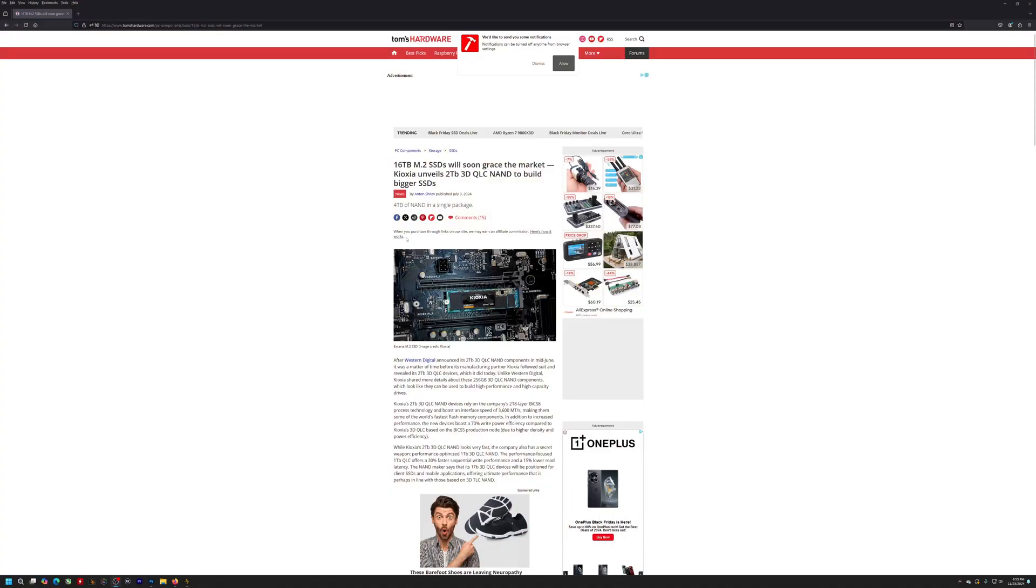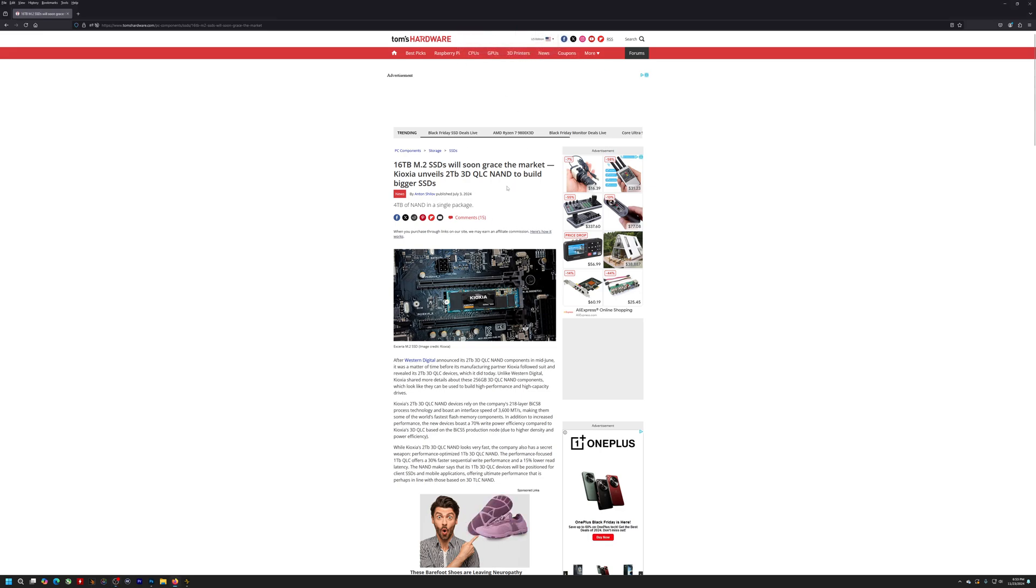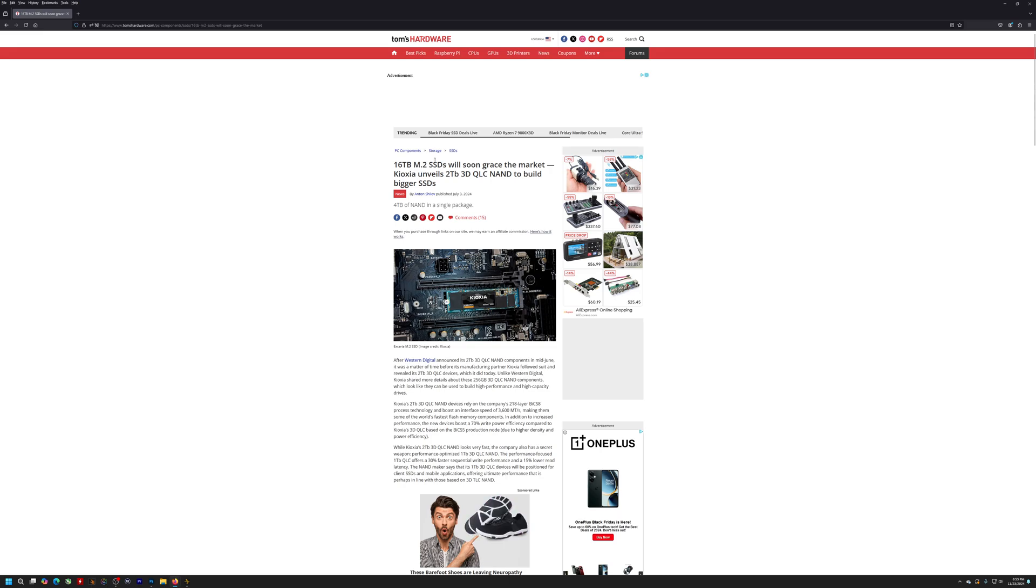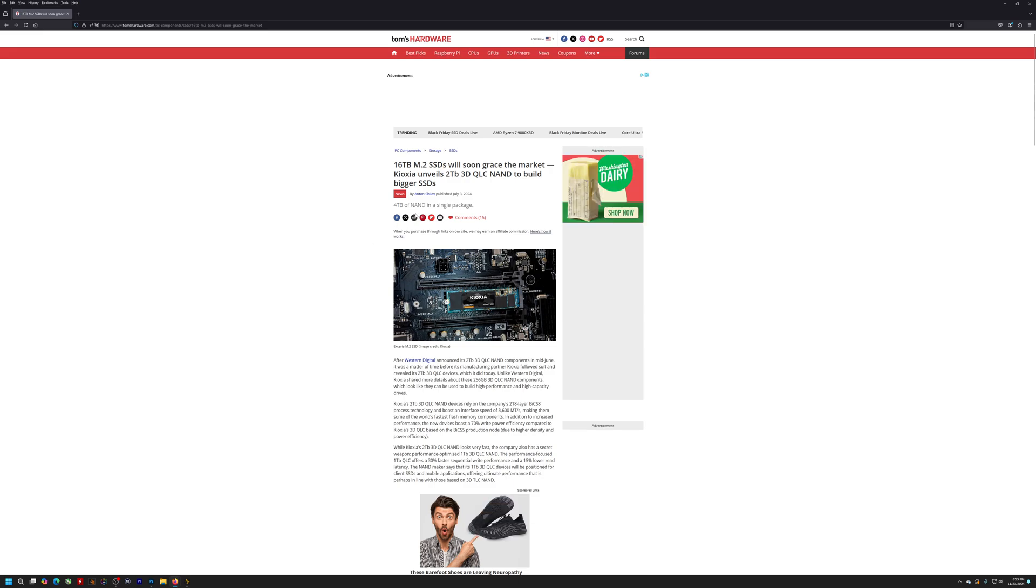And so the new SSDs are going to make it so that that's a potential possibility. So let's switch over here to our news announcement. So what we're looking at here is a Tom's Hardware reporting of the Kioxia announcement. So Kioxia, for those who don't know, Kioxia actually makes the chips.